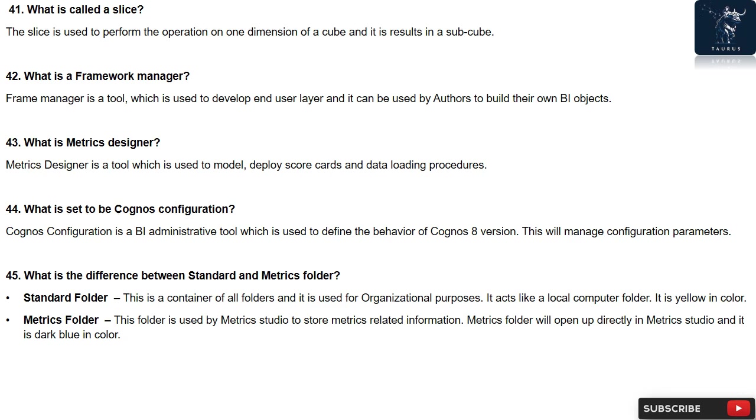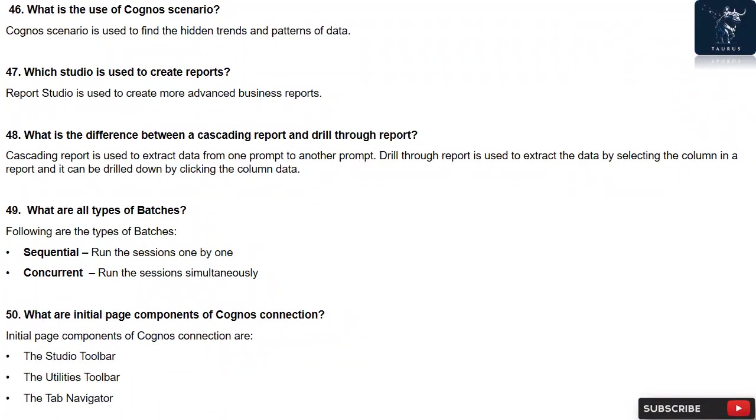Question 46: What is the use of Cognos scenario? Cognos scenario is used to find the hidden trends and patterns of data.